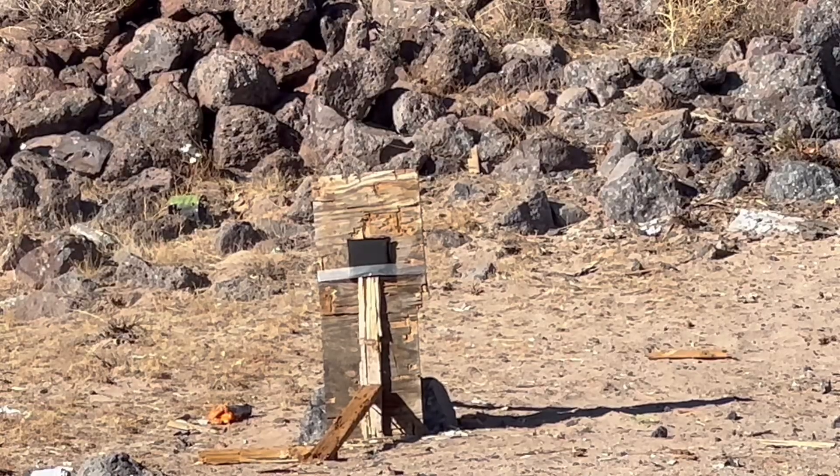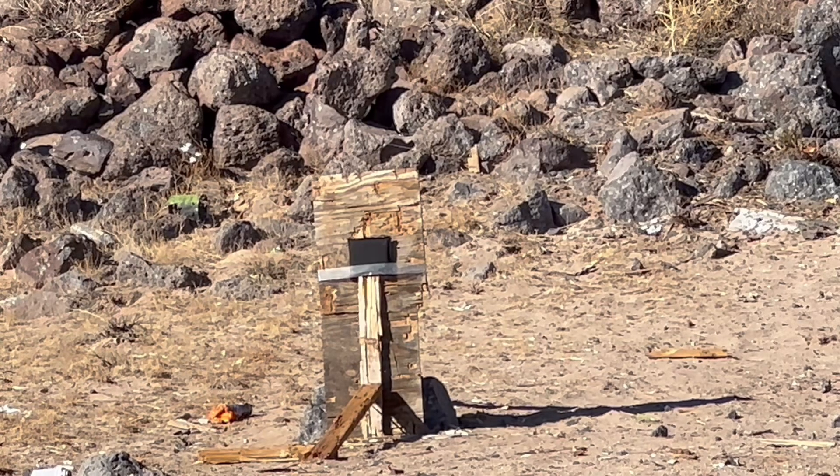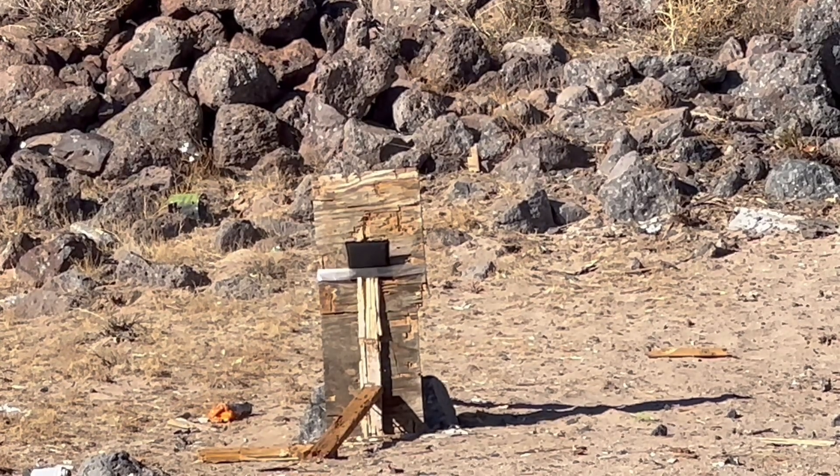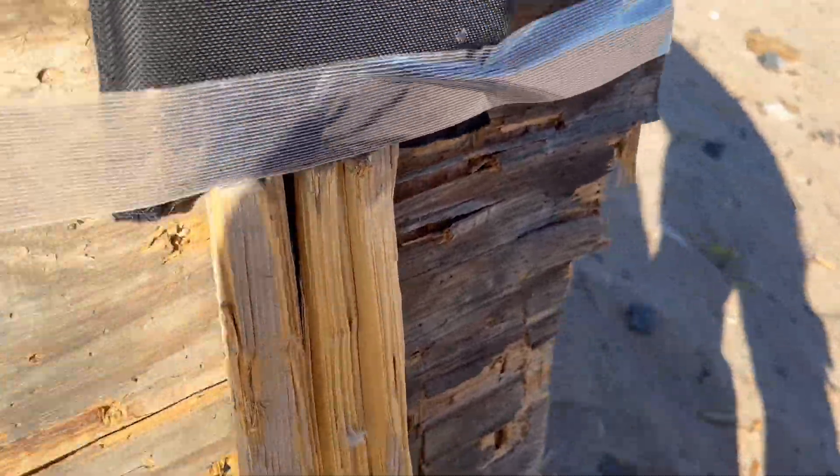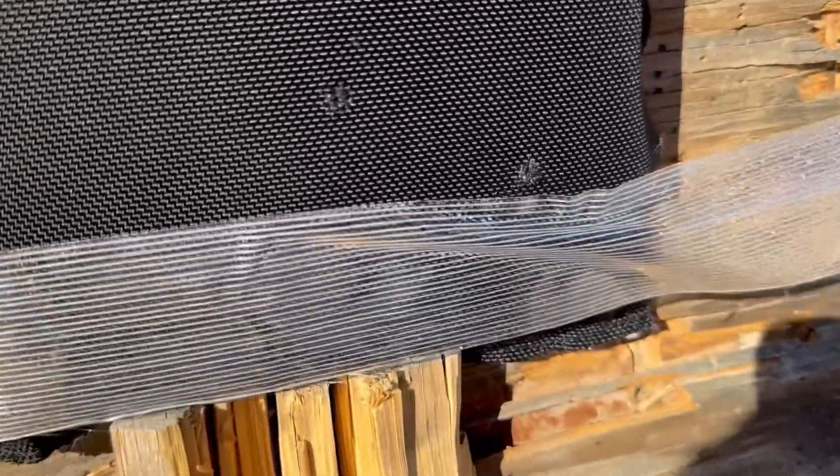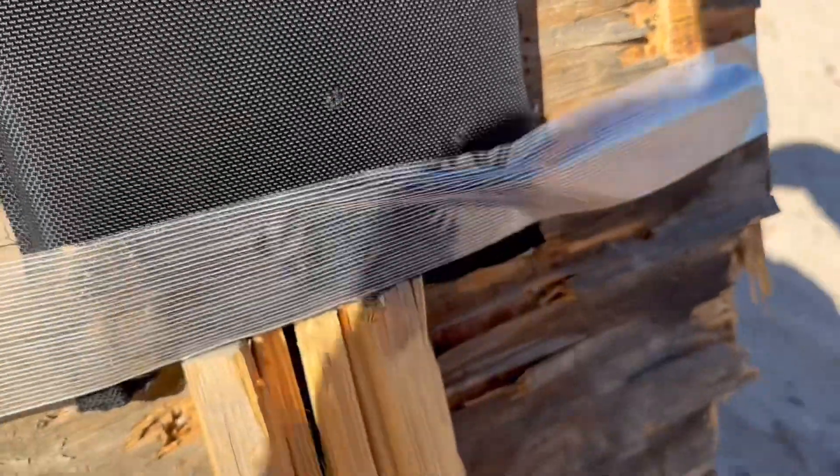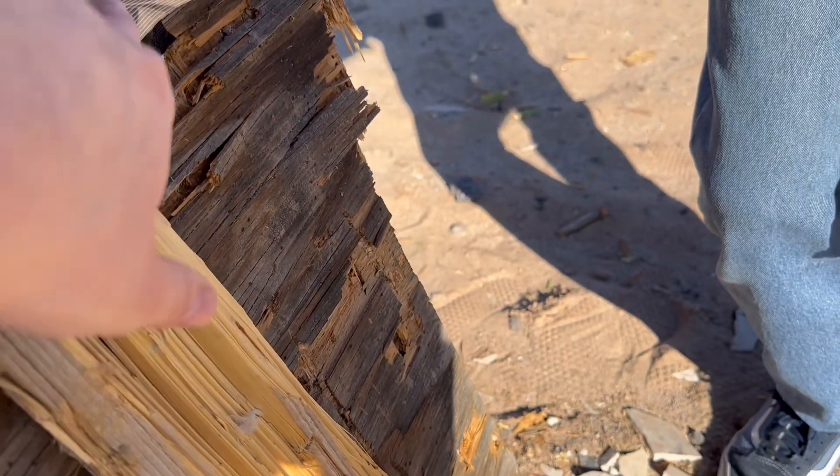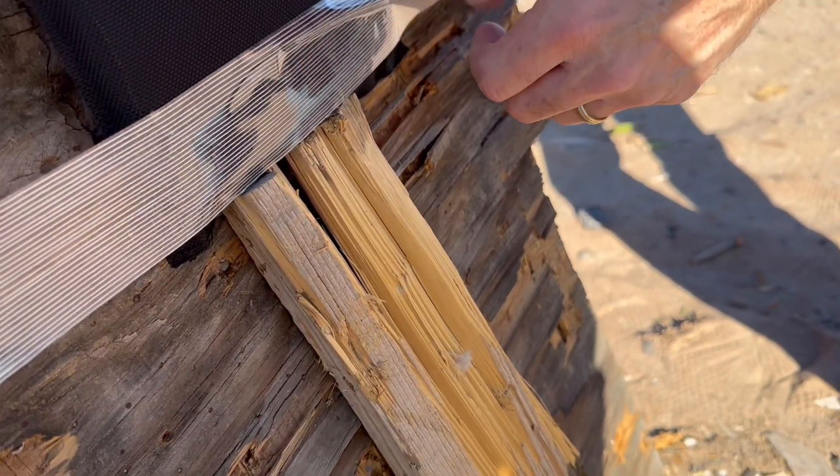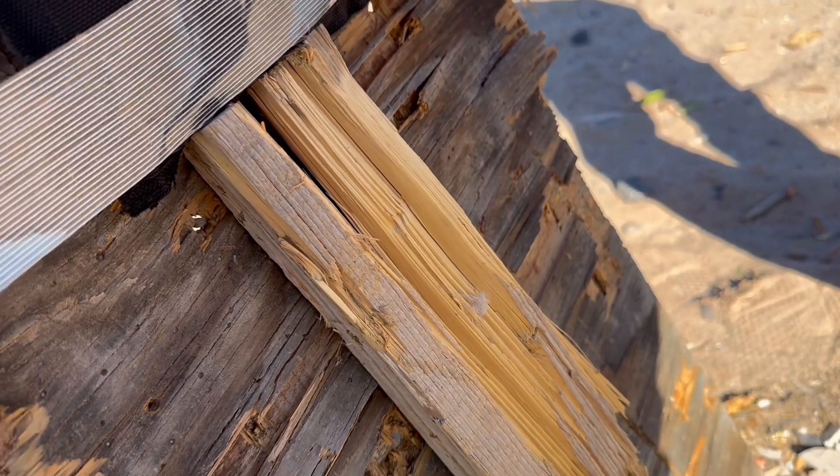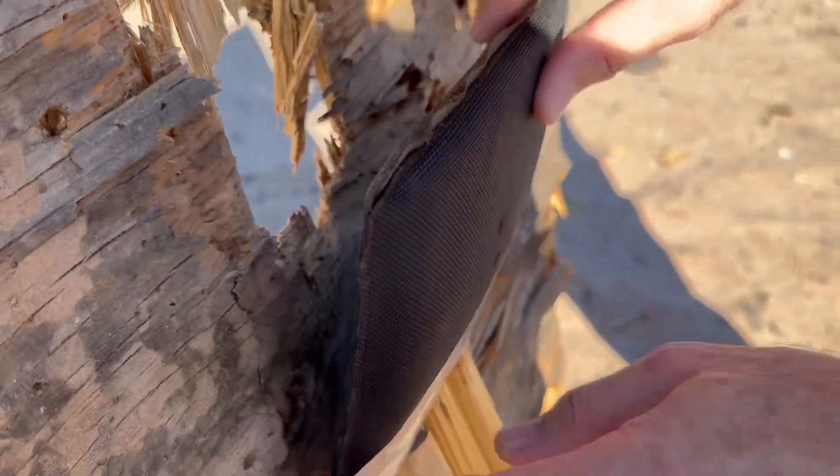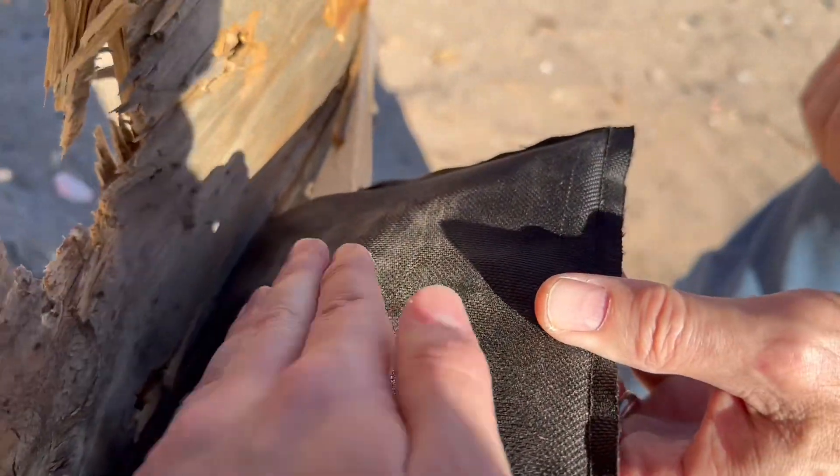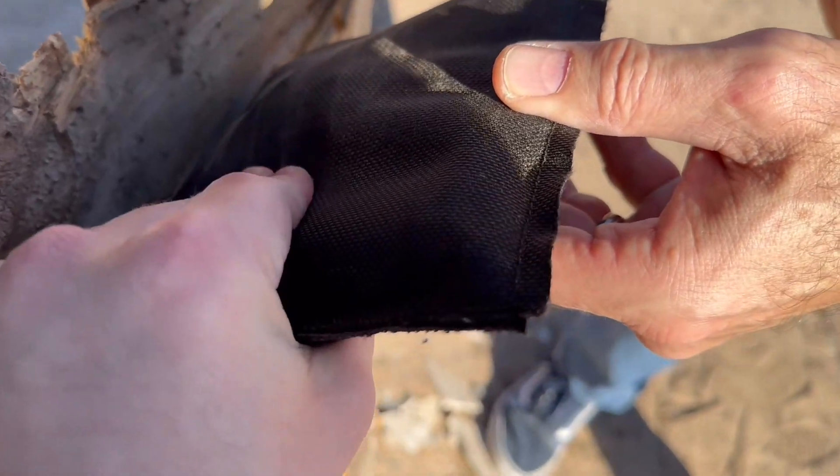And then after that, we packaged it up. I'm going to be shipping it to 3R Ballistics. I'll link his channel in the description of this video. Definitely go check him out. I'm not sure when the video will be out because it's going to take a few days just for it to ship to him and then with whatever his schedule is. So just keep an eye out. Check his channel. It will be up there eventually.